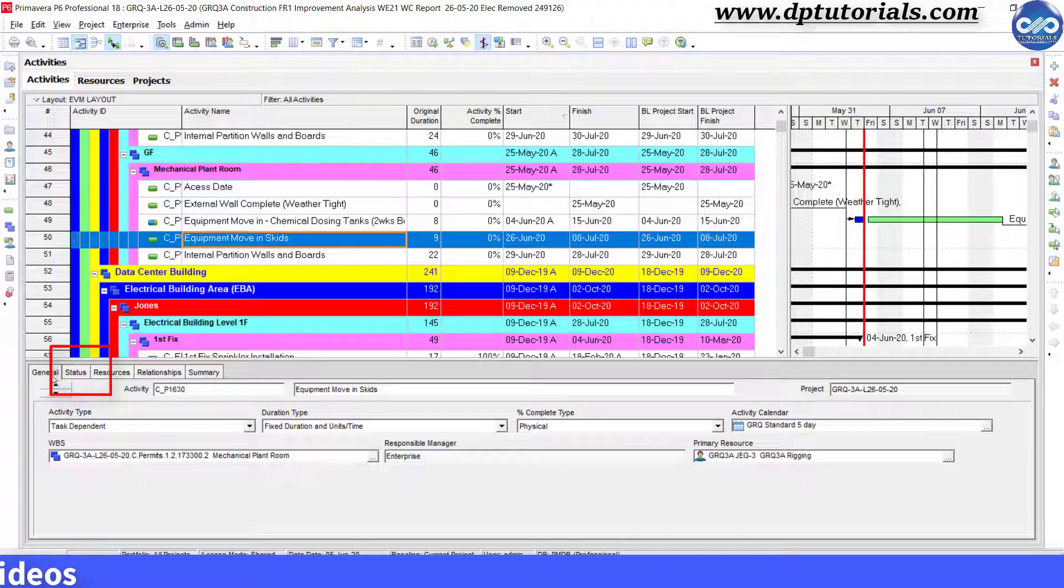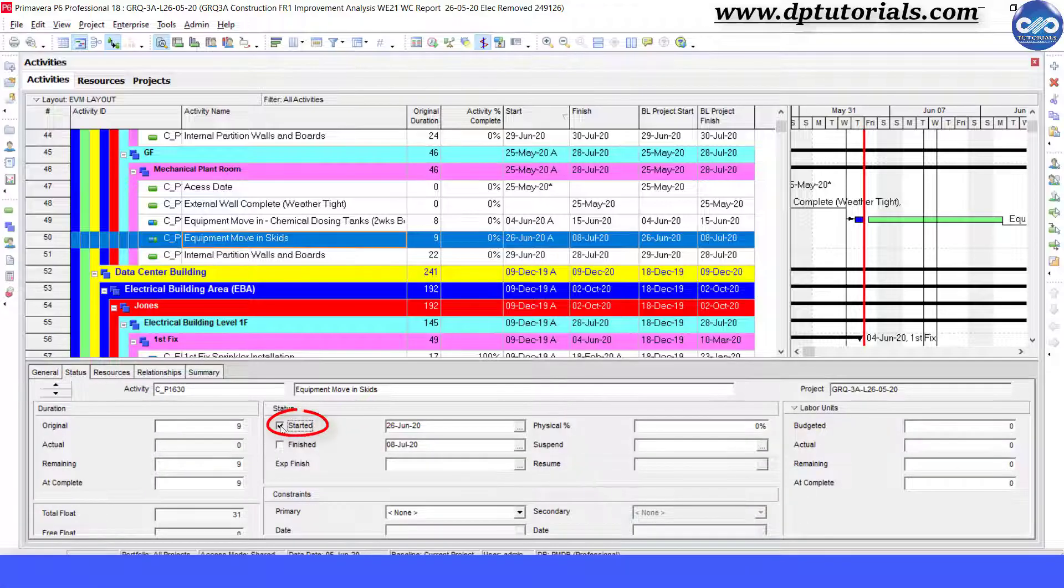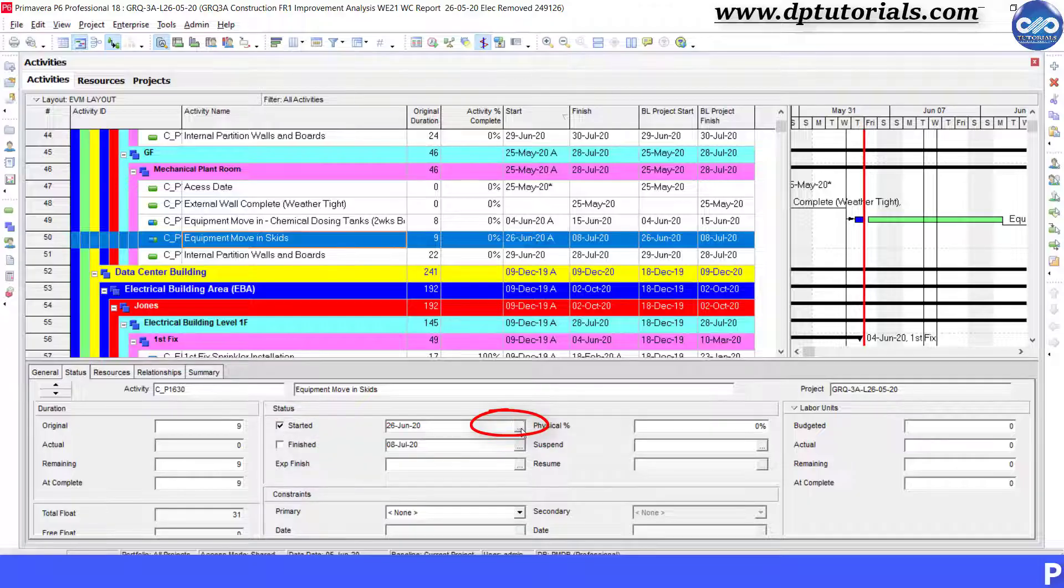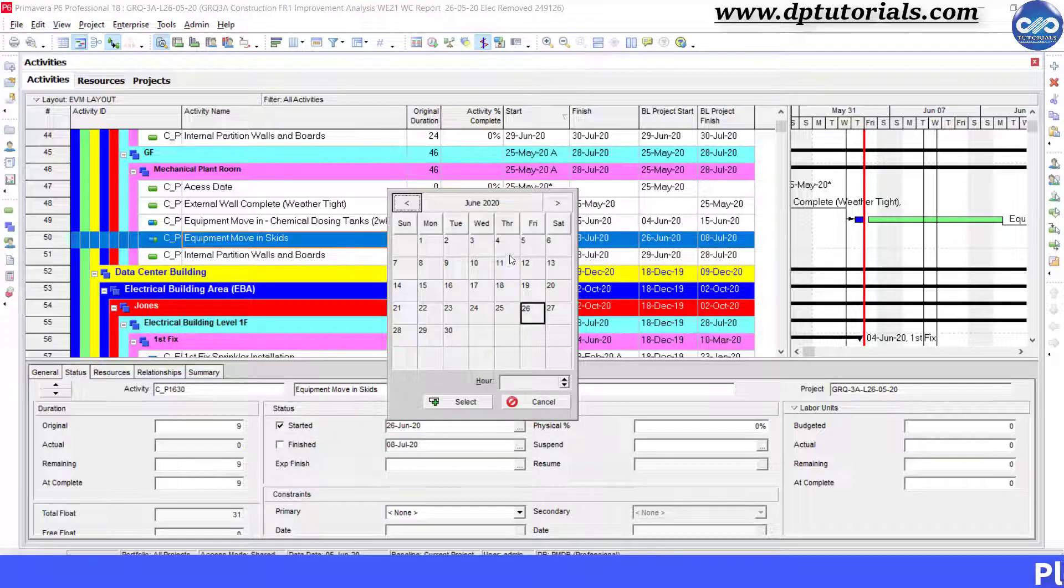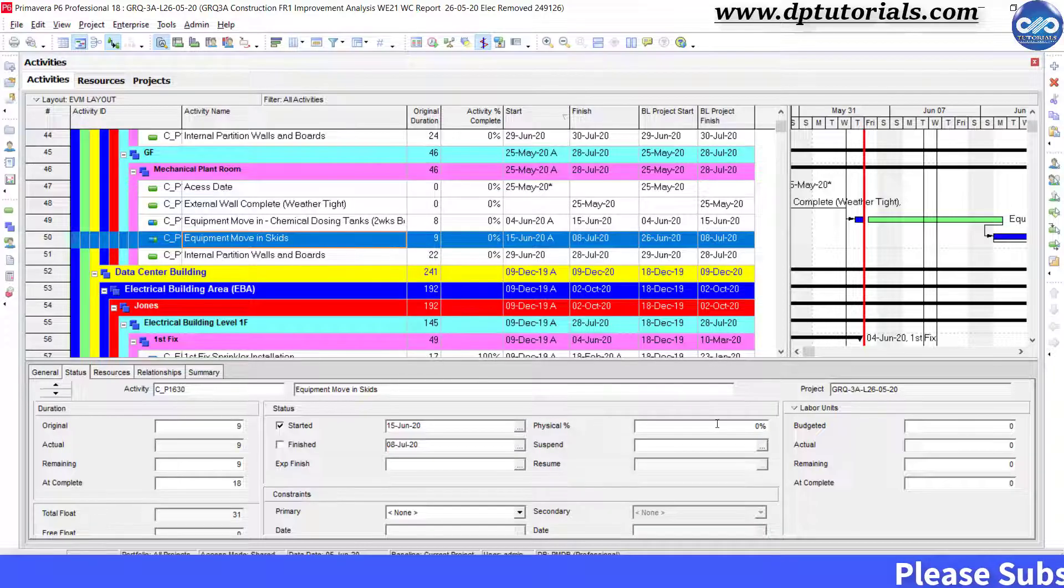Go to details, go to status tab, and check the start checkbox here. Enter the date as 15th June 2020, and you can also enter the percentage of progress.